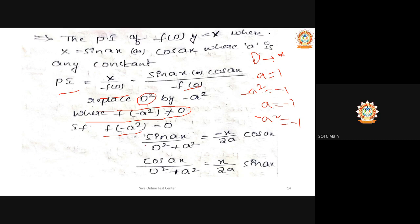Now, the case failure: when f(-a²) equals zero, the denominator becomes zero. For this case there are two formulas. For sin(ax) / (D²+a²): substituting -a² gives zero in the denominator, so the formula is -x/(2a) · cos(x). And for cos(ax) / (D²+a²), the formula gives x/(2a) · sin(x).